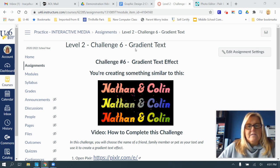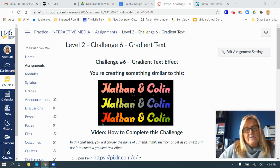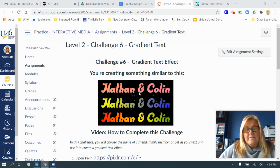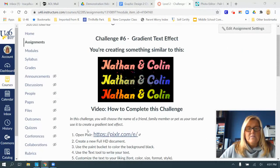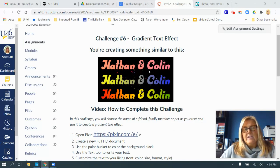For challenge number six I'm going to show you how to do gradient text. Gradient means going from one color to the next, or from light to dark. You can see three different examples of gradients here. In this challenge you're going to choose the name of a friend, family member, or pet as your text and use it to create a gradient text effect.